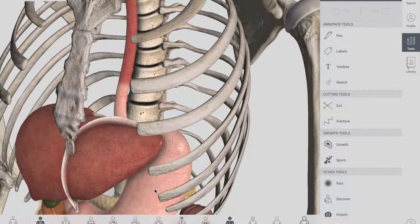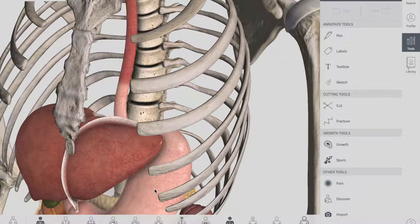Now let's talk about the anatomical relations of the esophagus. These anatomical relations give rise to four physiological constrictions in its lumen — areas where food or foreign objects are most likely to become stuck. They can be remembered using the mnemonic ABCD.